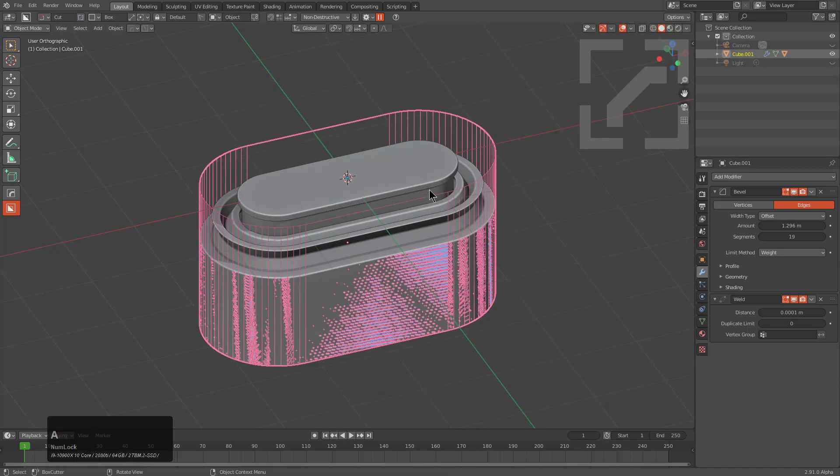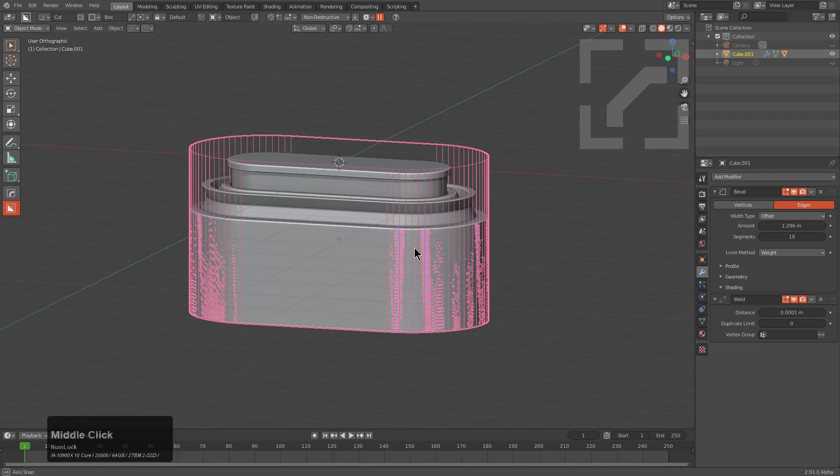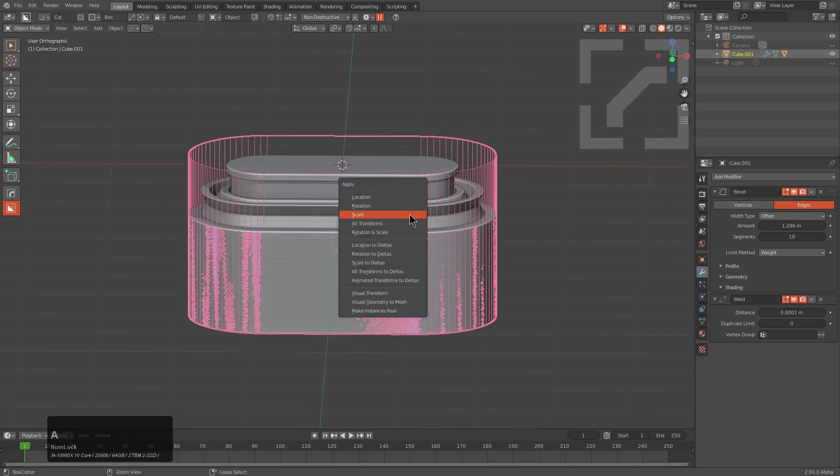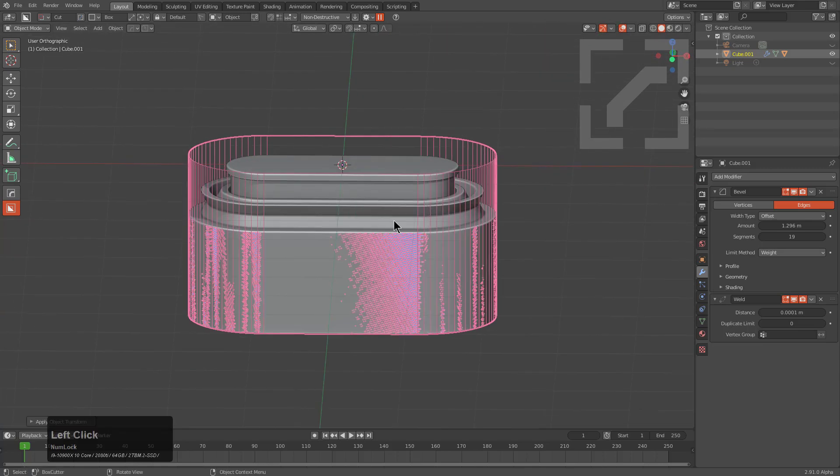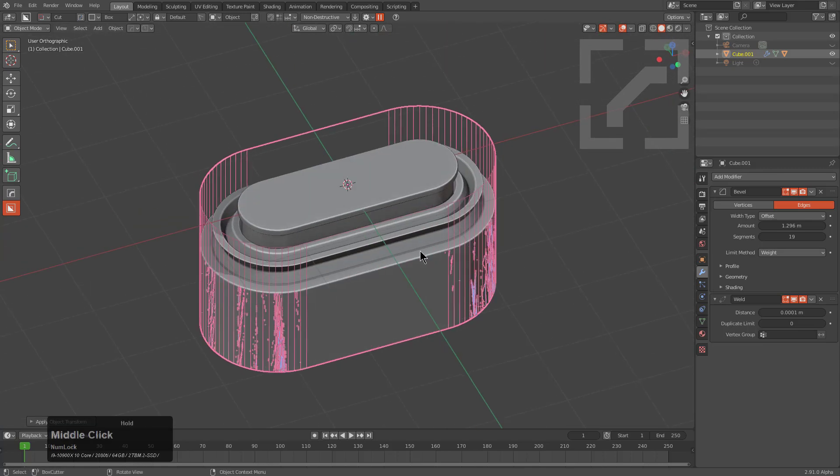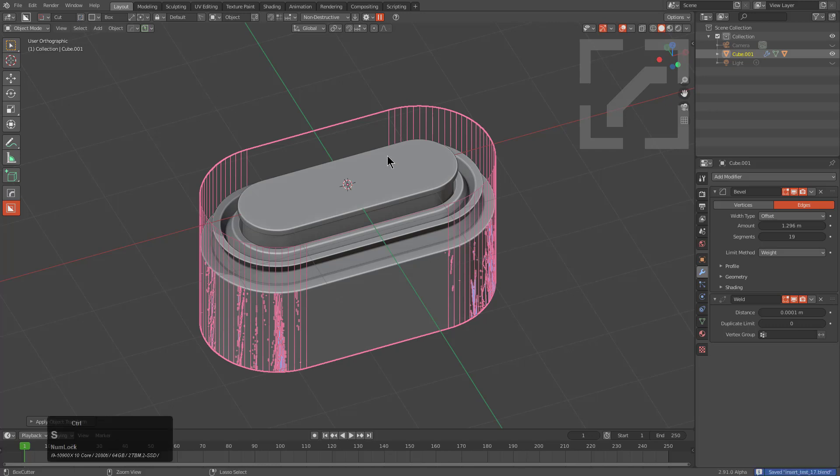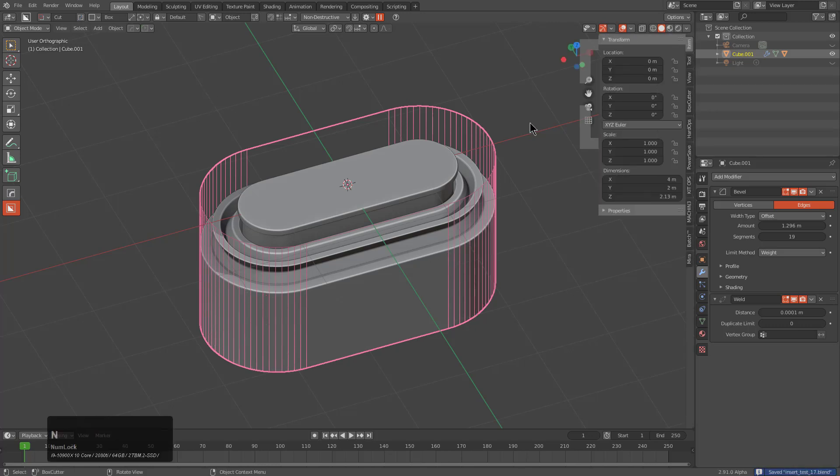Everything is so far so good. Just for sanity's sake we'll press Ctrl+A and apply all transforms because we want this to work out. With Ctrl+S we can now jump into Kit Ops.